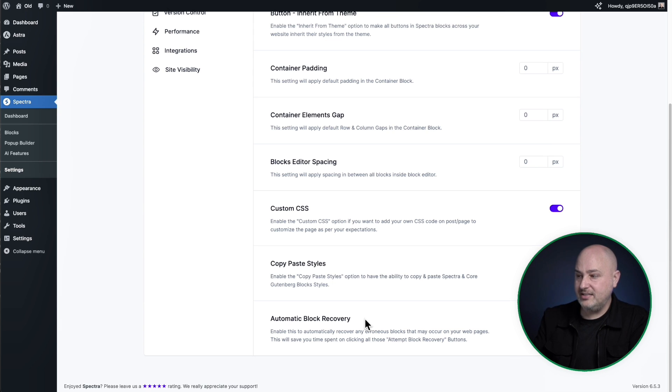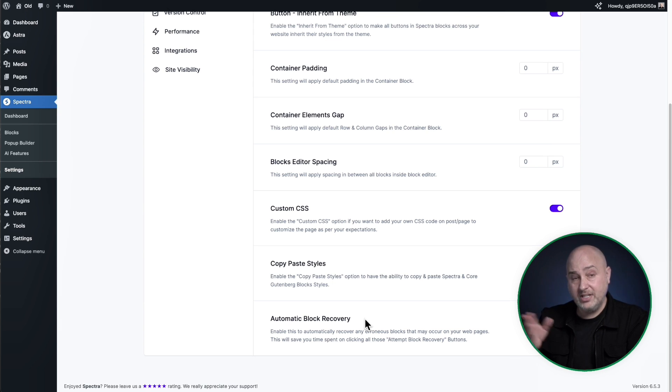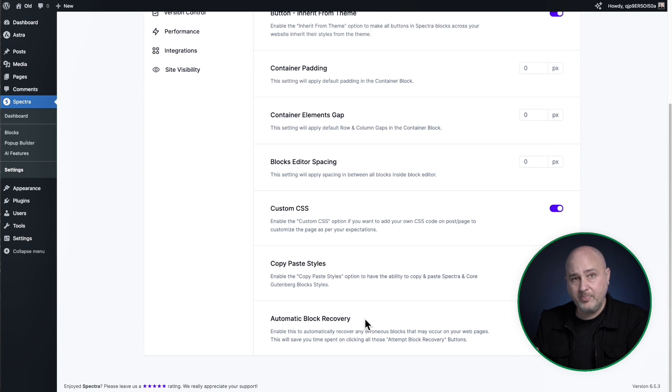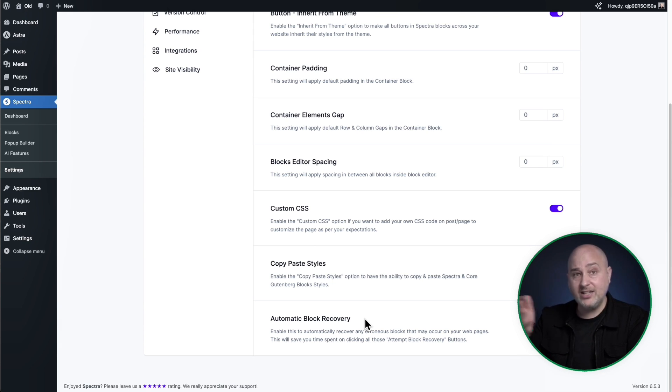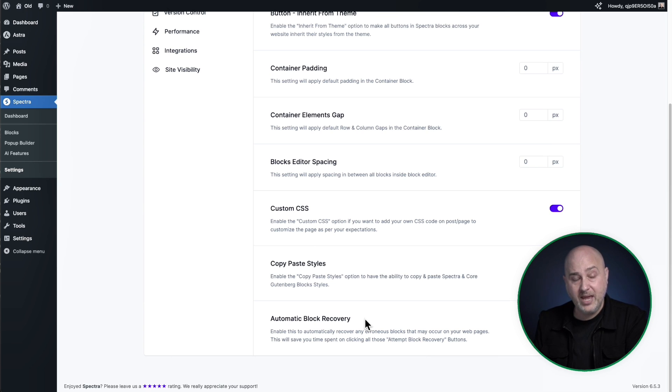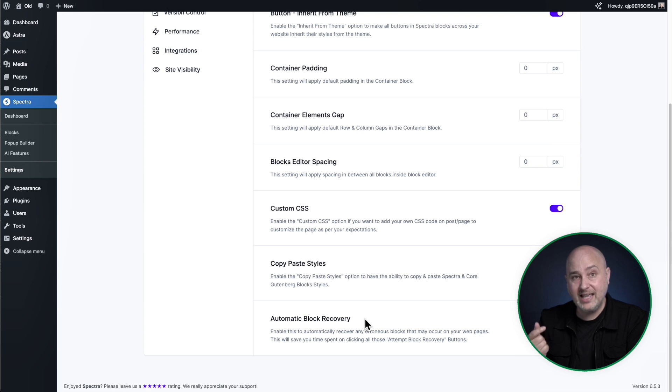So what this does is if there's any, when it's enabled, if there's any blocks on the page that need to be recovered, it's automatically going to recover those the minute you view the page and it all happens in a split second, just like that.